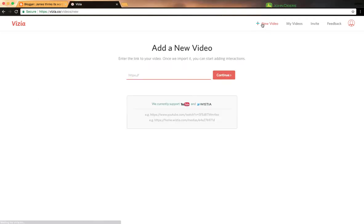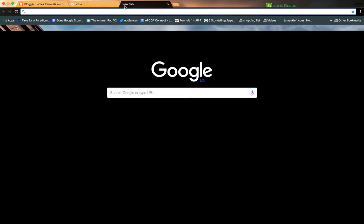You paste in a video URL. At the moment they support videos from YouTube and Wistia. Wistia is a new one on me, so I need to find out more about that.